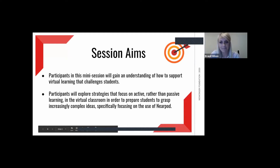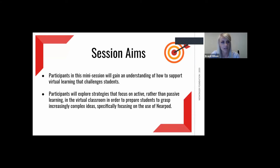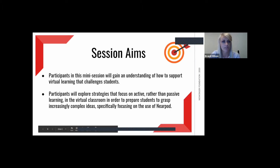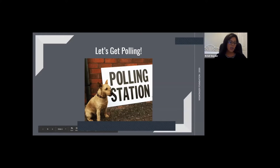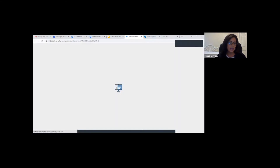All right. What are we aiming to do today? In this session, you're going to gain an understanding of how to support those virtual learners while still challenging them. We're also going to focus on active rather than passive learning in the virtual classroom to prepare students to grasp complex ideas we're hoping they retain. And specifically today, we're going to be focusing on the use of Nearpod.